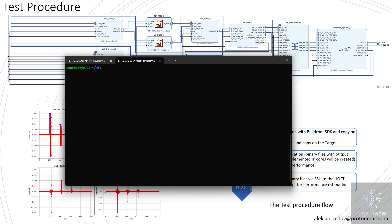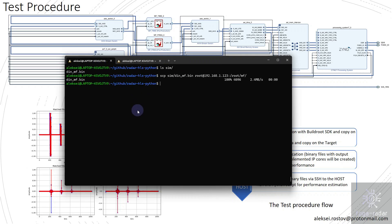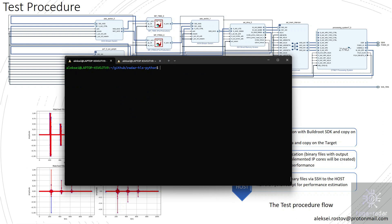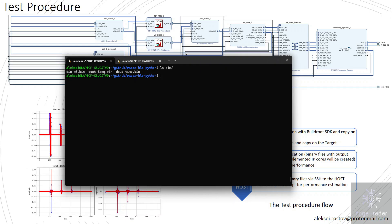After running the C application, two output files can be found here — these are outputs from both IP cores. Let's copy them back to the host and run the script again. I will use SCP to copy to the matched filter sim folder.